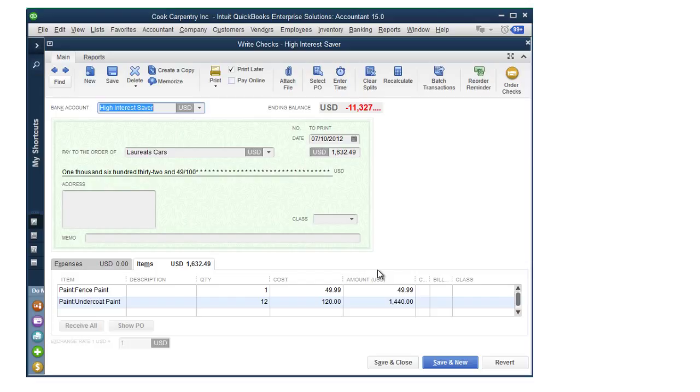I'm going to show you how you can import checks that are held in a text or Excel file directly into QuickBooks using the Z-Axis software.